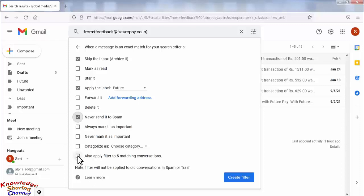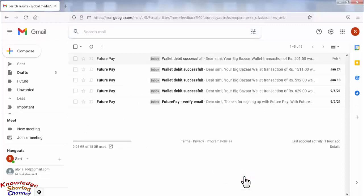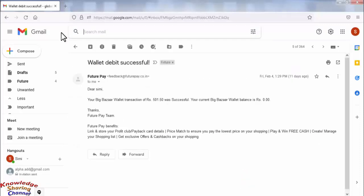Now after selecting the required options, click on Create Filter.